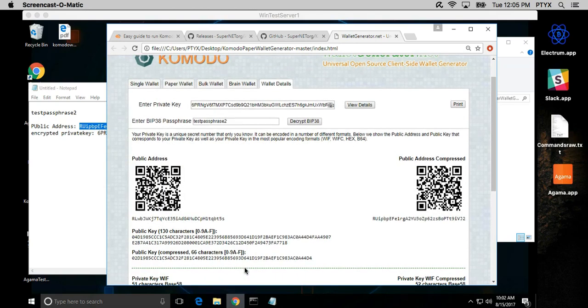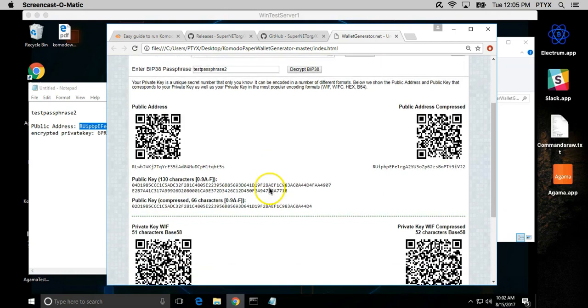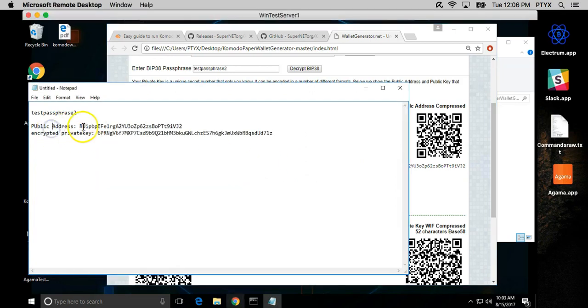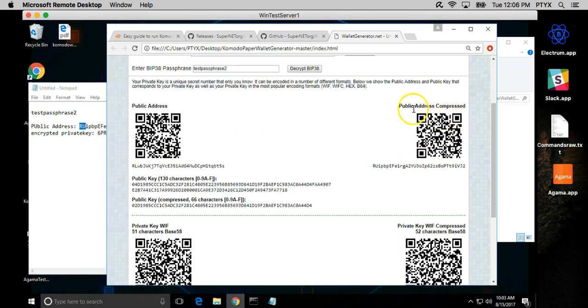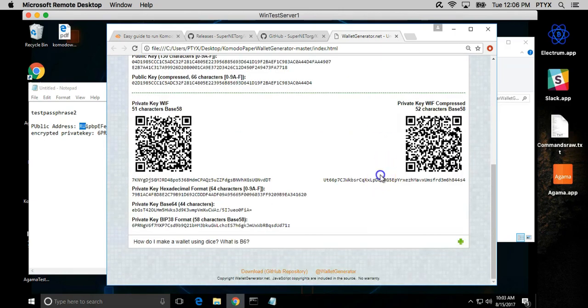Once it decrypts the wallet, now you see all of this information and you might ask yourself, okay, well what's going on? It's very easy. If you look at your public address, it starts with R. On the right side we see public address compressed R, this is the address and this is the private key.